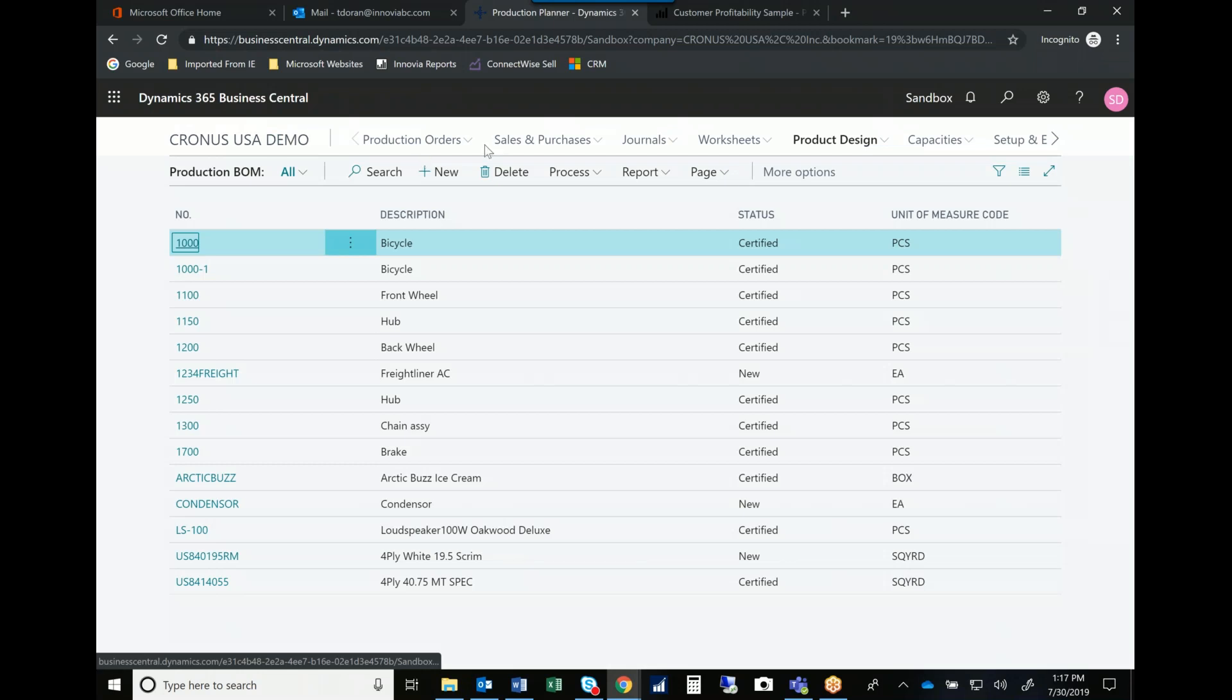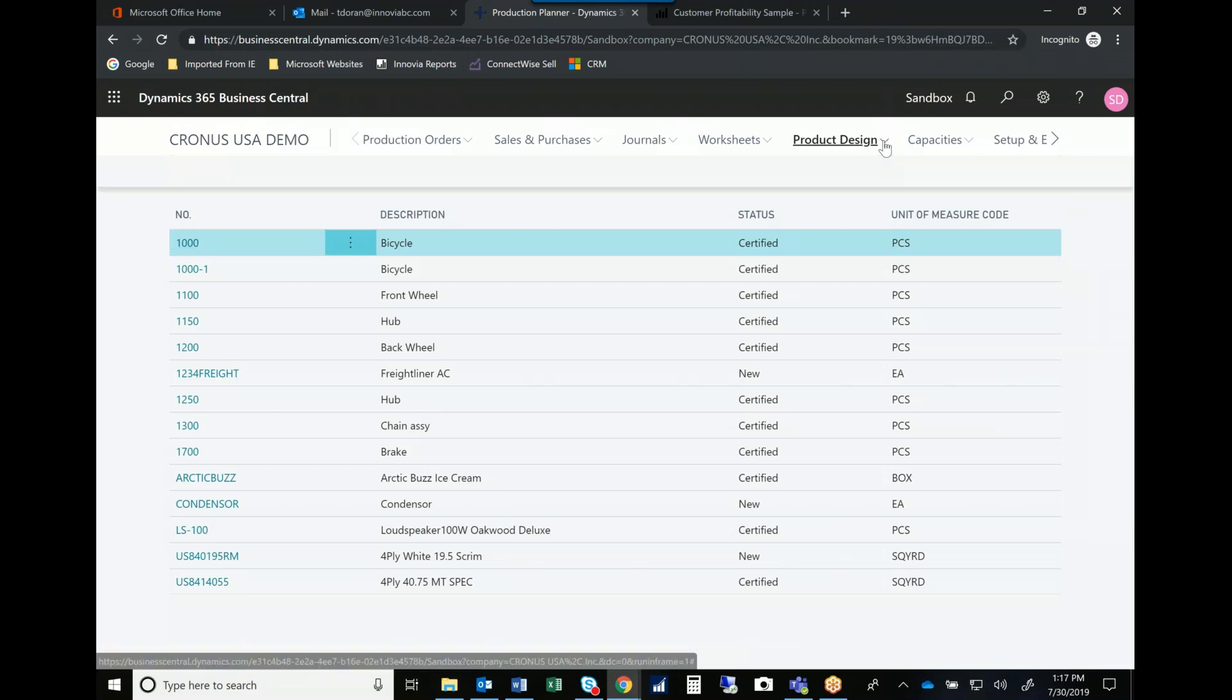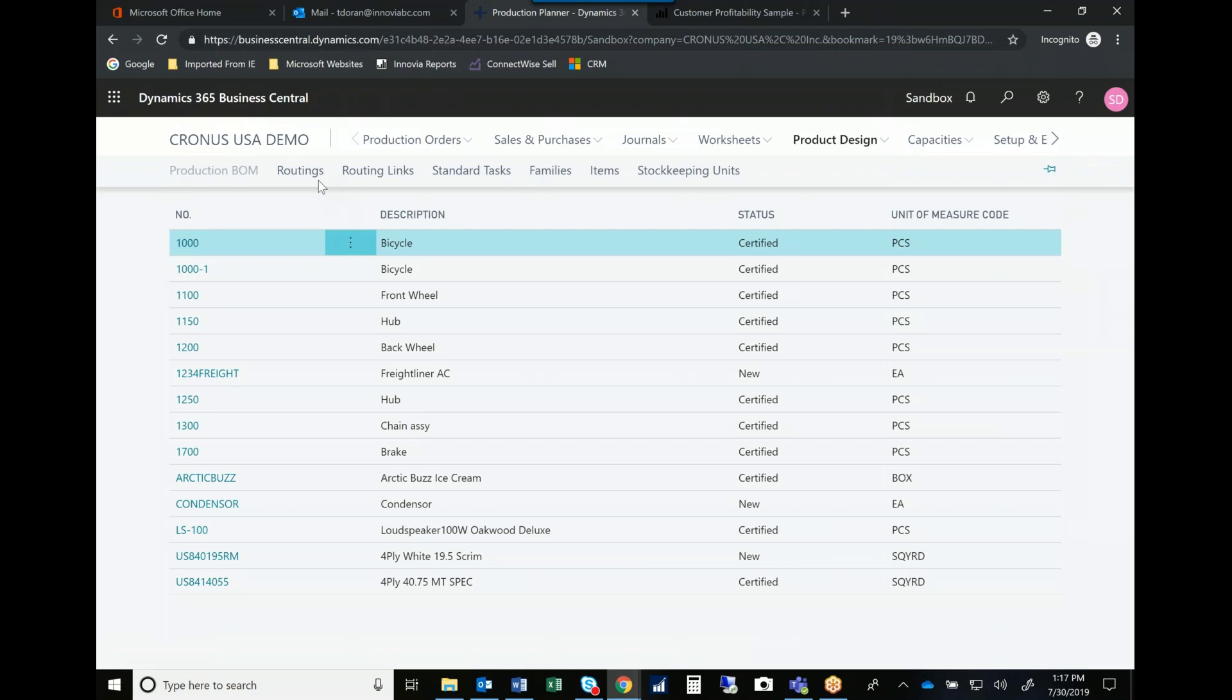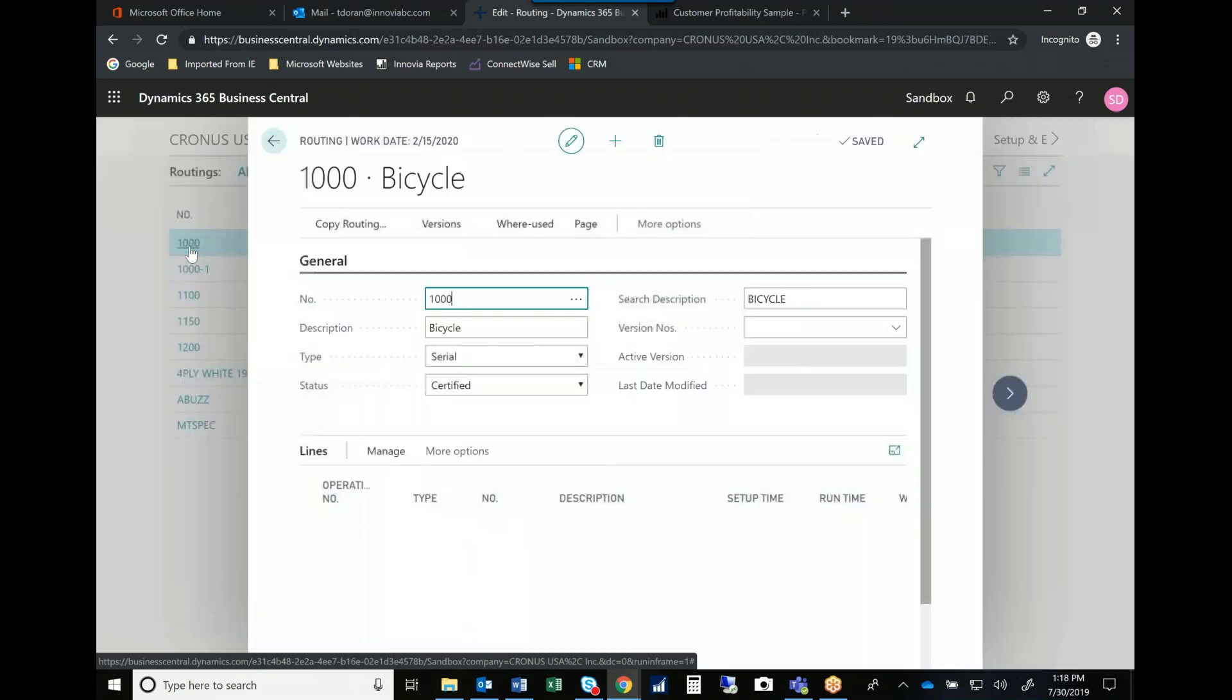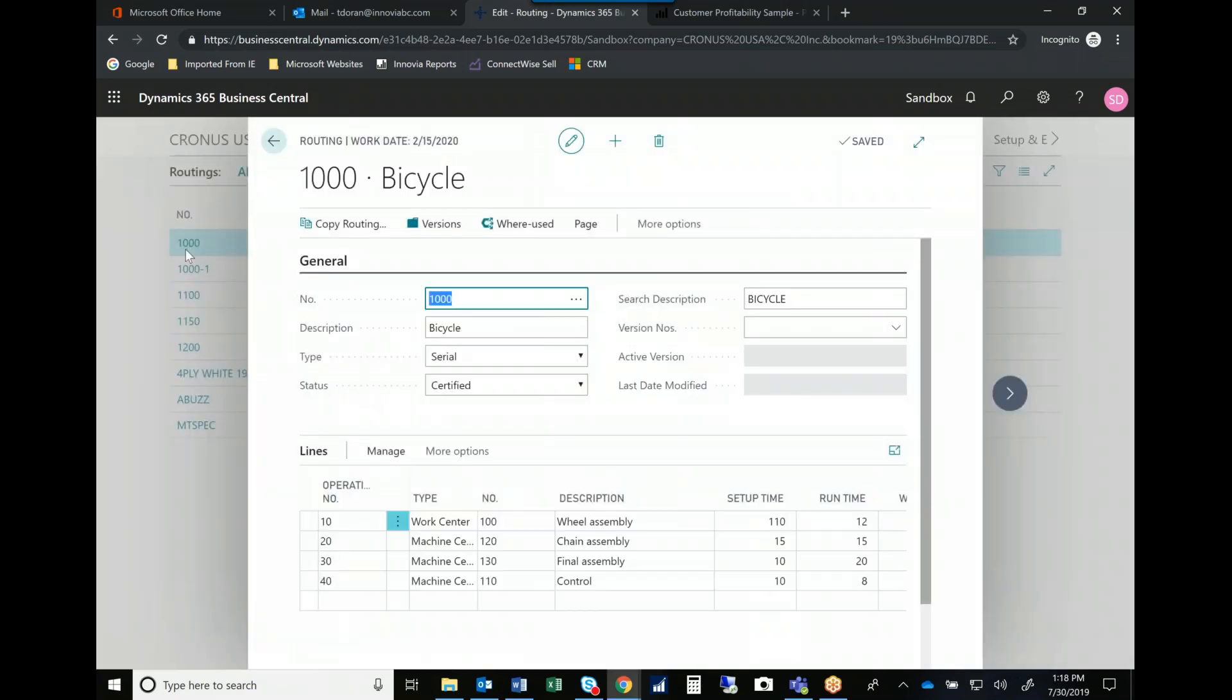My routings. So as I go in and I take a look at my product design again, I want to look at my routing. So this is how I make the material. So when I look at the process, the bill of material obviously are the components that go into the finished good.